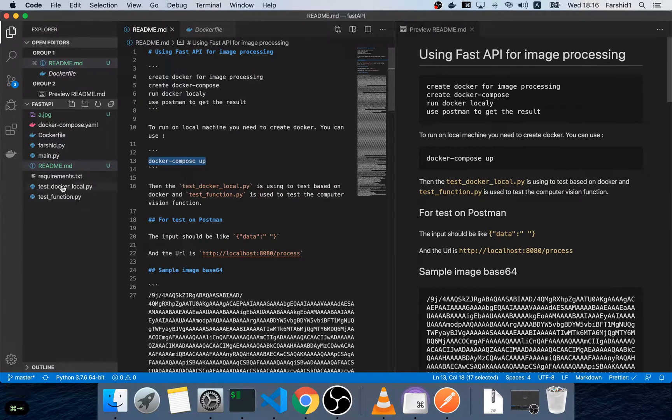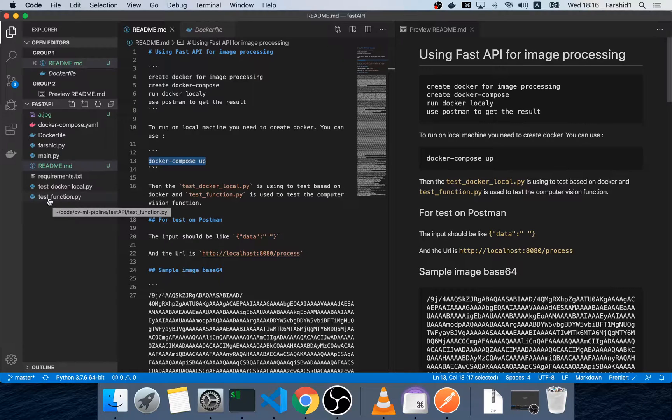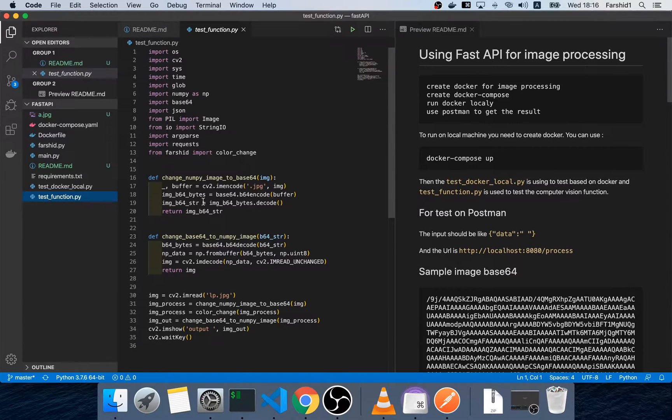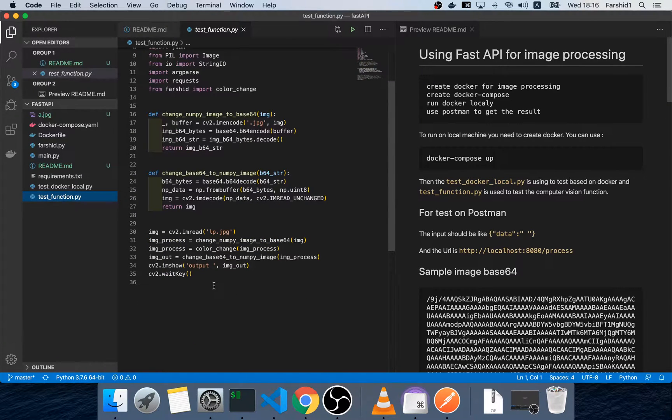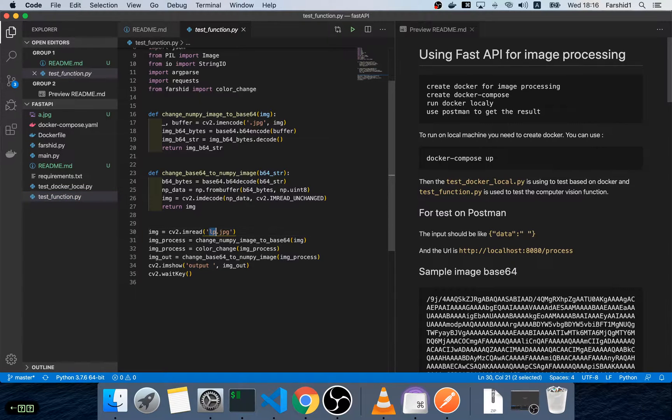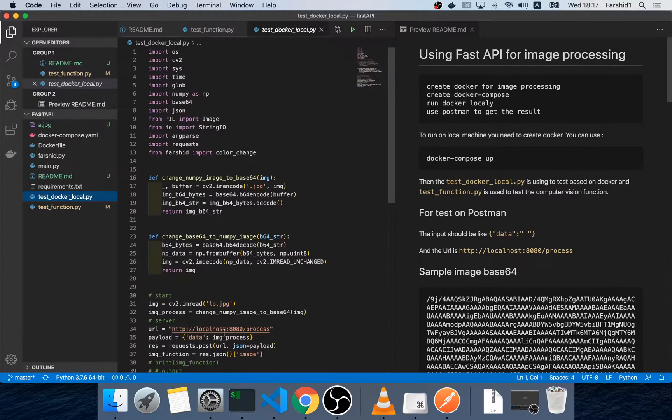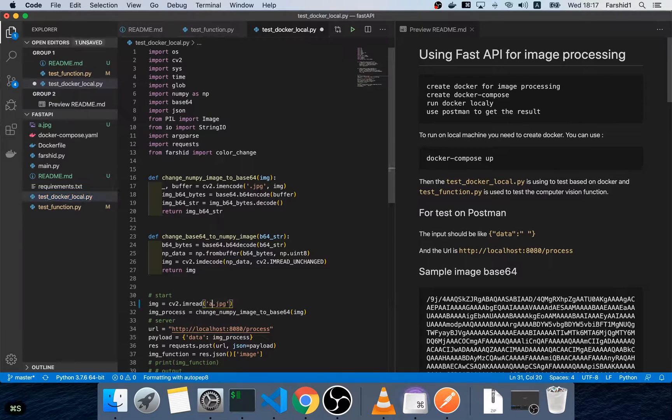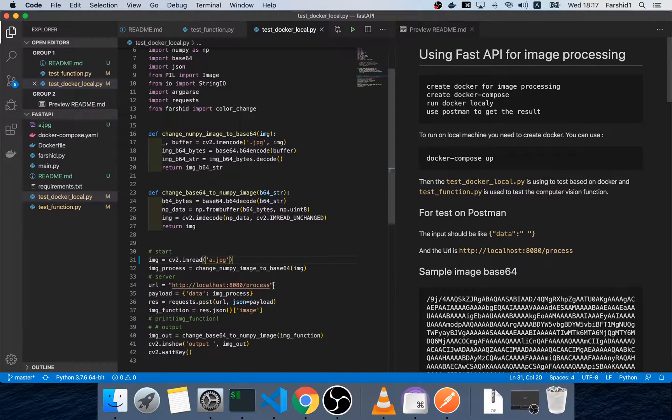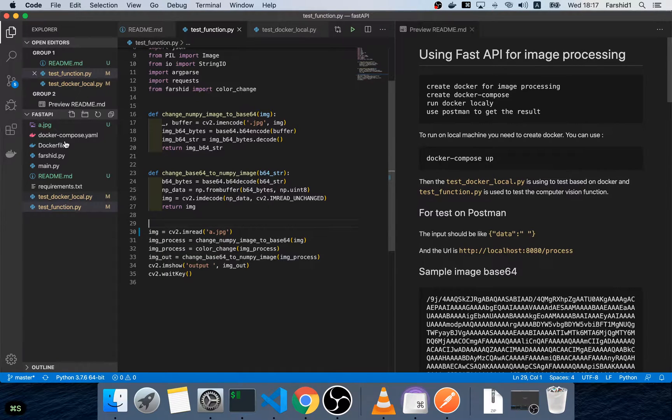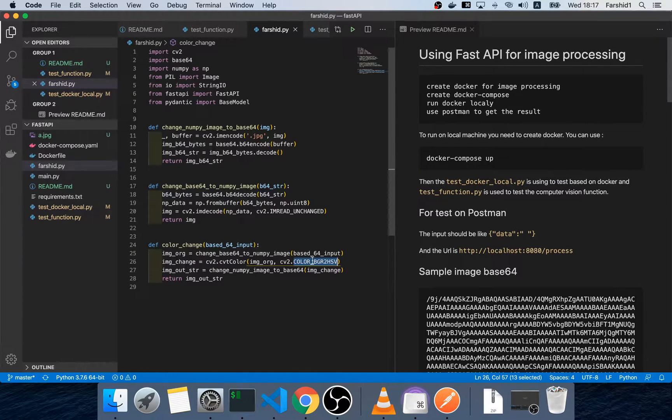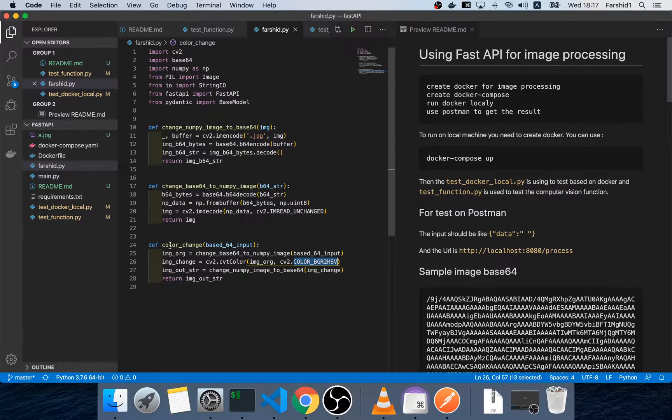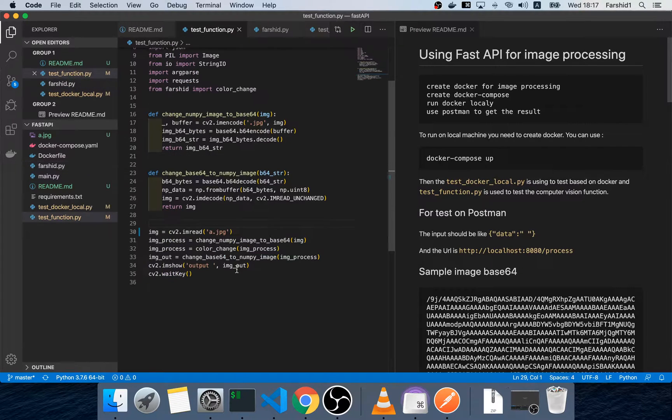This Python file is testing your function directly. You can test your function here in order to see if it's working and this file is used for testing the Docker. So first I want to test the function which is here, just changes the image color BGR to HSV, and I want to test the function first without any Docker or other things, like a Python program.